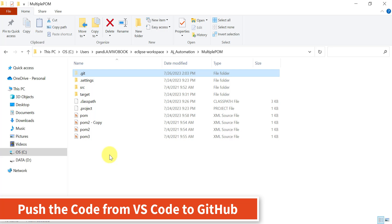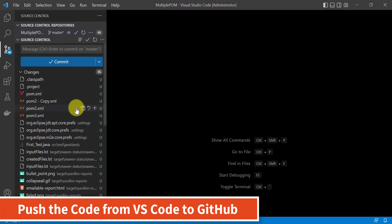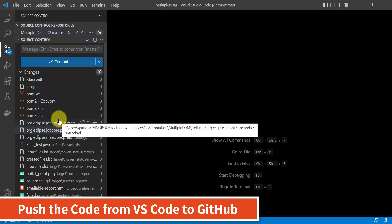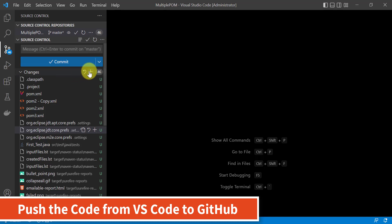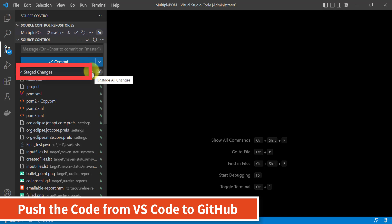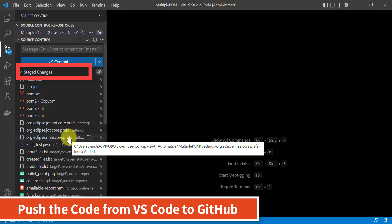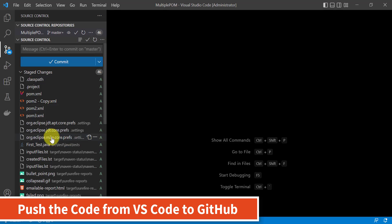We need to push all these files into our local Git repository first, then commit and push to the GitHub repository. Currently all these files are not part of our local Git repository, so we need to stage them first. Click on the plus icon here — all these files are now in the staging area.